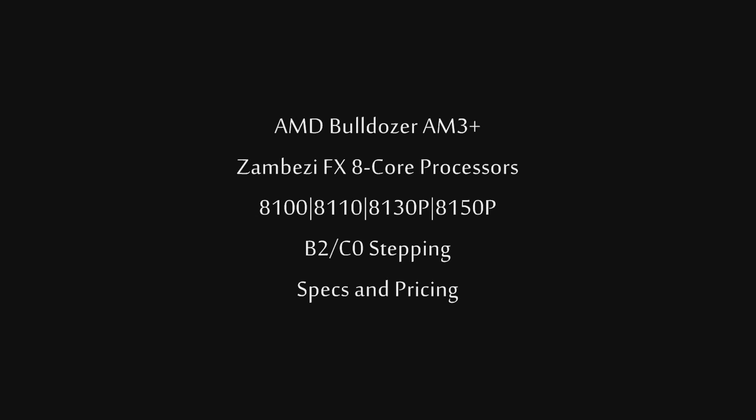Welcome to Computer Tech TV. My name is Rick Arter and in today's video I'd like to talk to you guys about the AMD Bulldozer Zambezi FX B2 and C0 revision of the 8-core CPUs that are going to be coming here in quarter 3 of 2011, which is right around the corner.